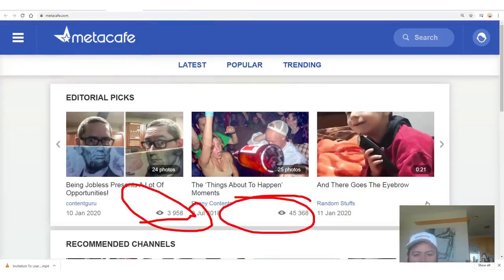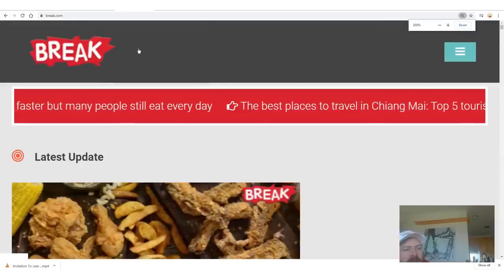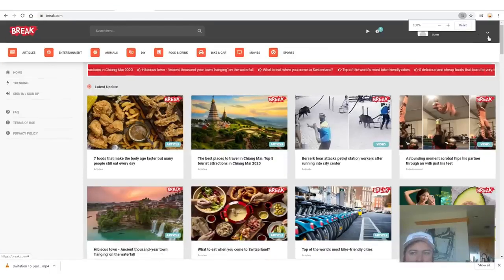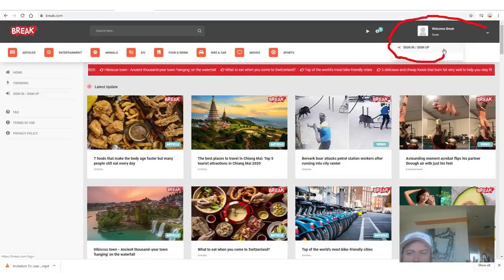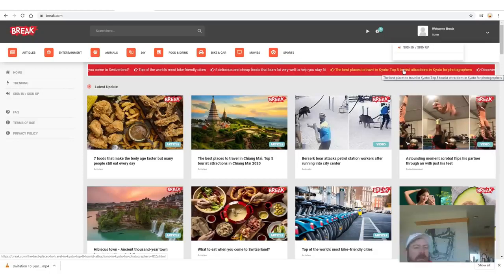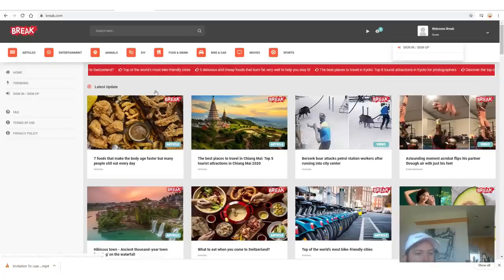Thousands of people are watching videos on Metacafe right now. Another great site is Break.com — another really old site. To sign up, click the upper right corner where it says 'sign up,' upload some videos, create a channel, and just keep going. Each of these platforms has different algorithms that judge which videos show up. You'll want to get to know some of these platforms to figure out how to get your videos seen as much as possible.